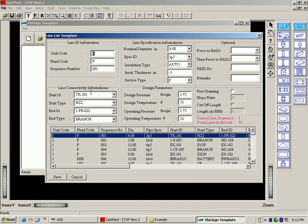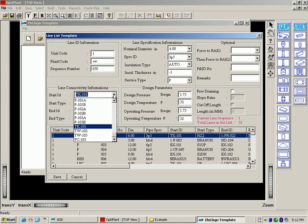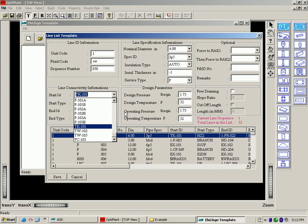Now we have a line list template that is linked to the equipment file. In here, the unit code, the fluid code, sequence number make up the line ID. The template is linked to the equipment list and has the associated keywords in the pull-down menus.